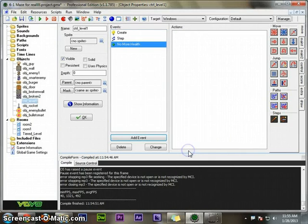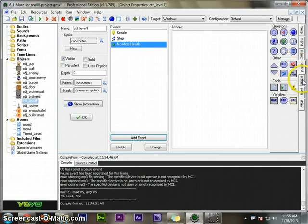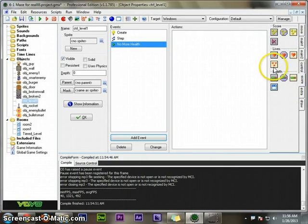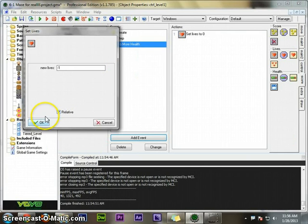I should probably lose a life, so I'll set the number of lives to negative one relative, meaning whatever it is, subtract one.